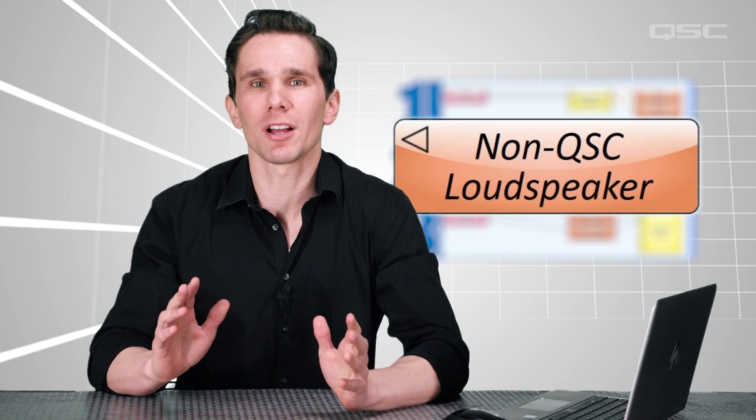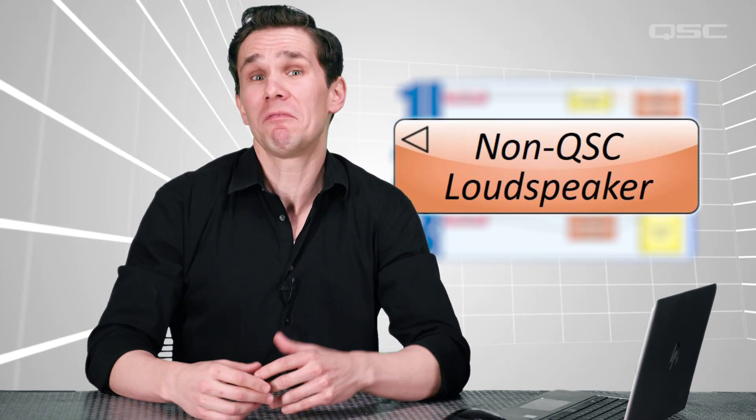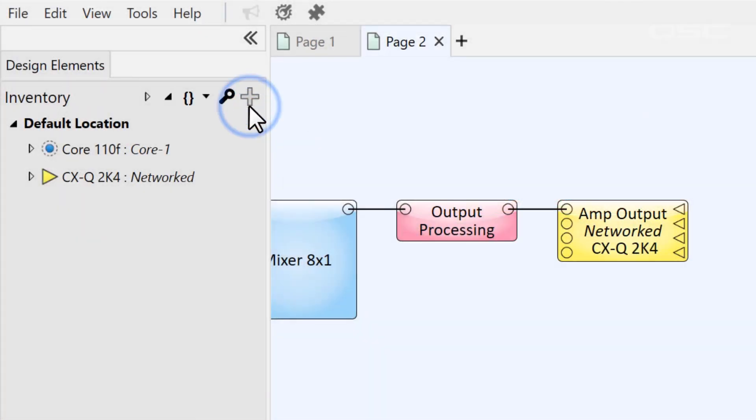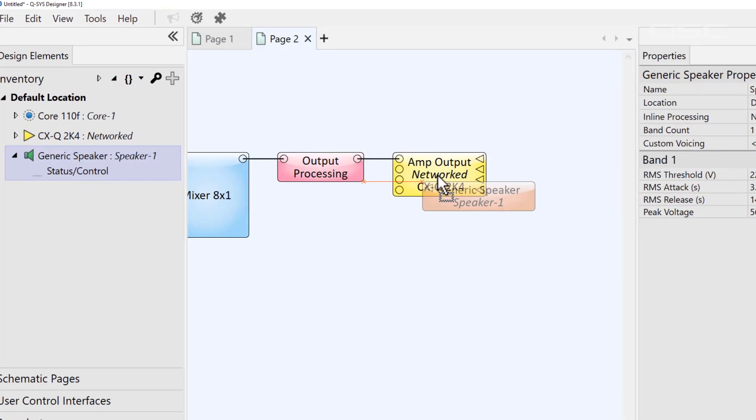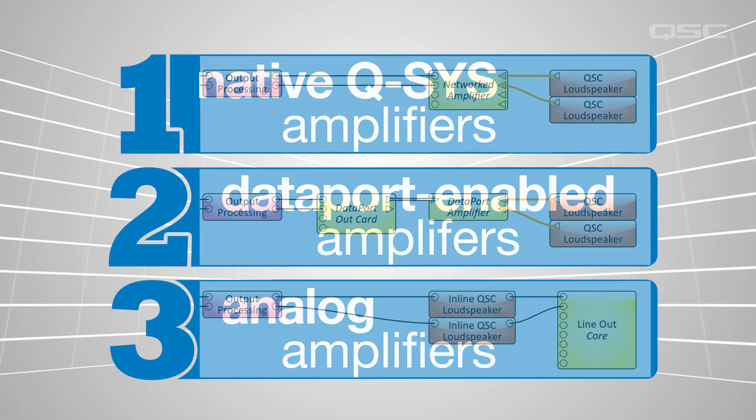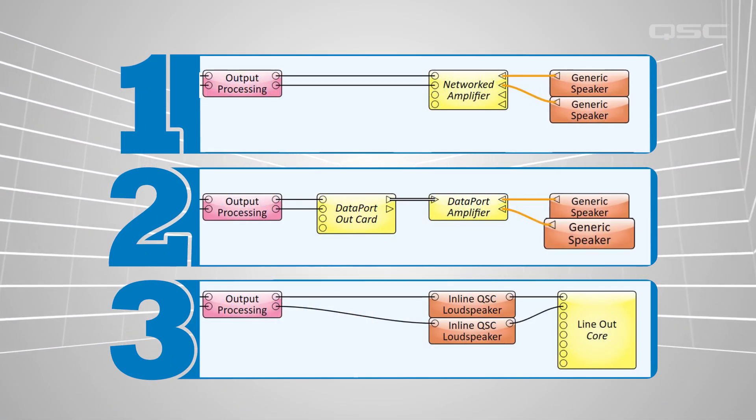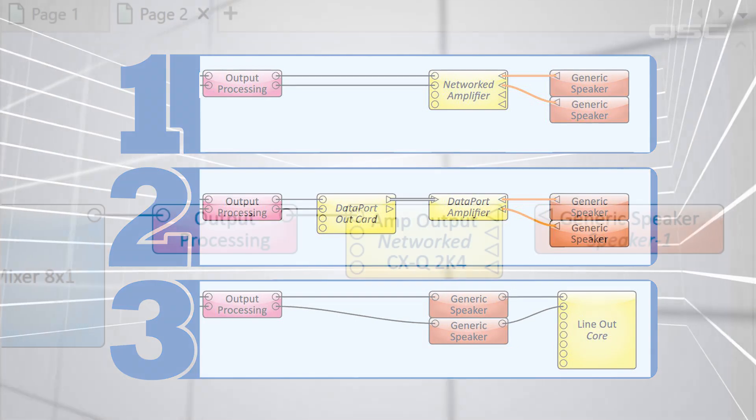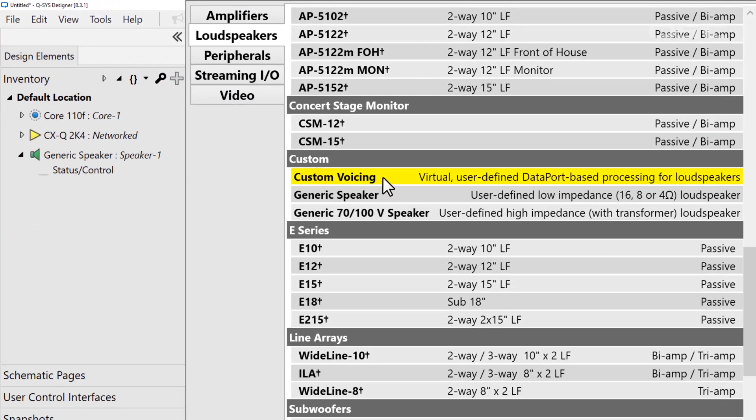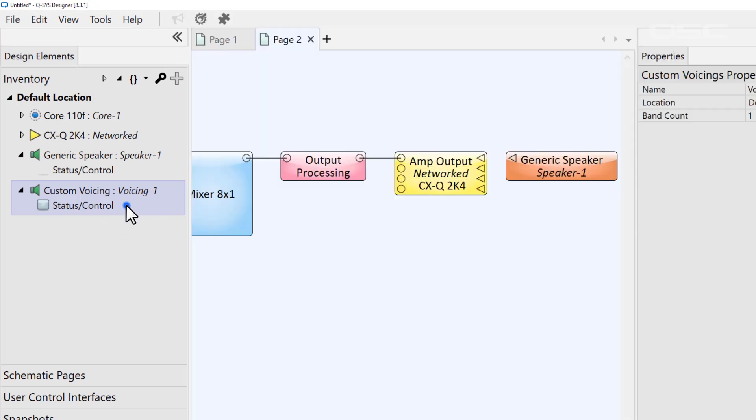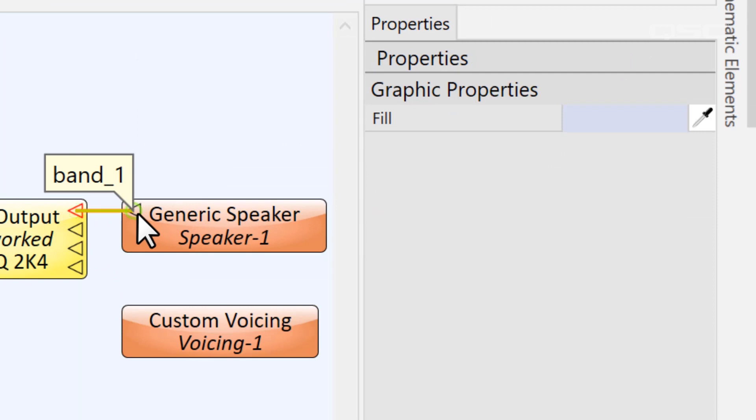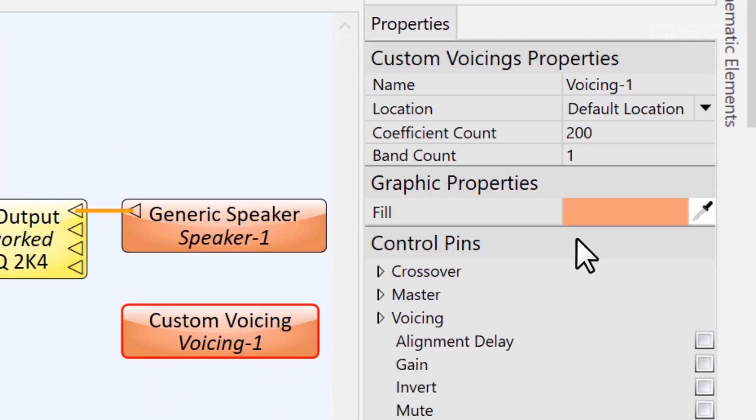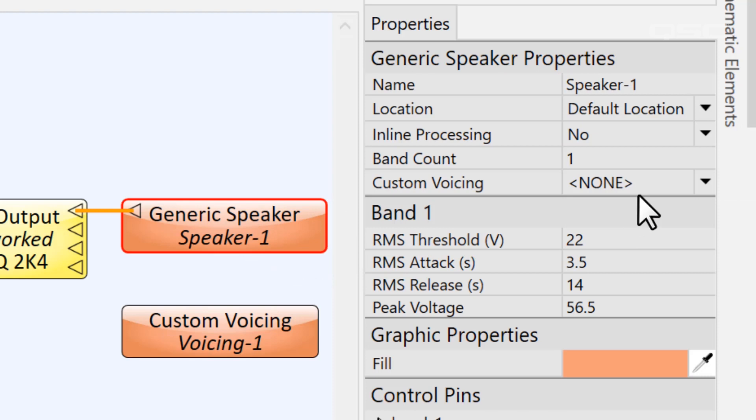But let's walk through that process anyway in case you've been forced to do something like this. As I showed you earlier, you can add a generic speaker component to your design to represent this speaker in any of the three methods that we talked about, since it also has the option to use inline processing for the analog output. You'll also want to add a custom voicing component, which you'll find in your inventory, which is where you can add all of the tuning data for that loudspeaker.